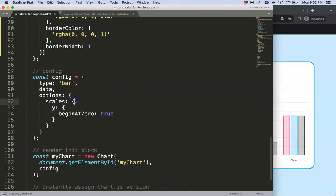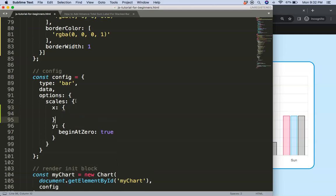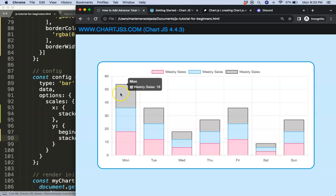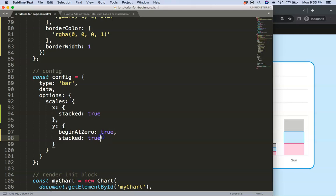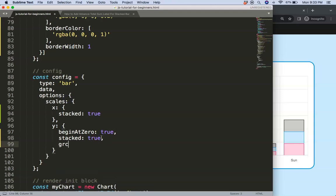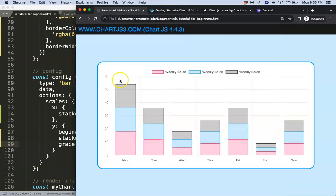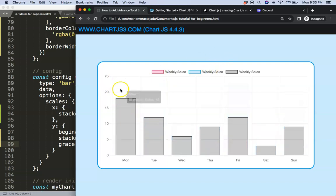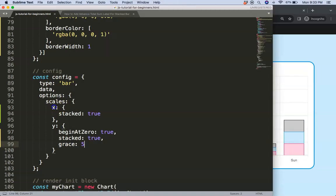Next I want to stack them all together. Under x scale, add a comma, then set stacked to true — make sure it's 'stacked' not 'stack'. Copy that, add a comma, and paste for the y scale as well. I also want a little space at the top, so on the y scale I'll set grace to 5, which keeps a small gap at the top.